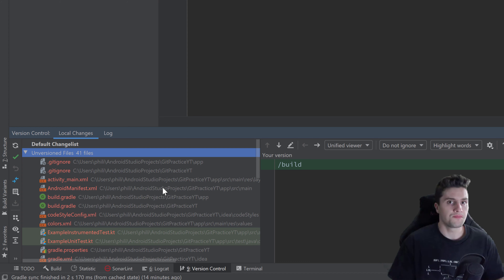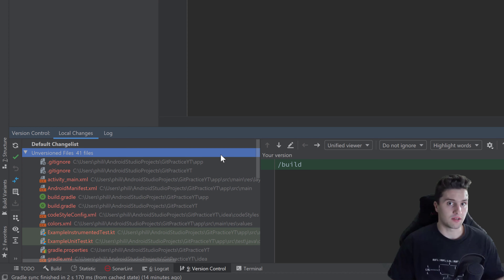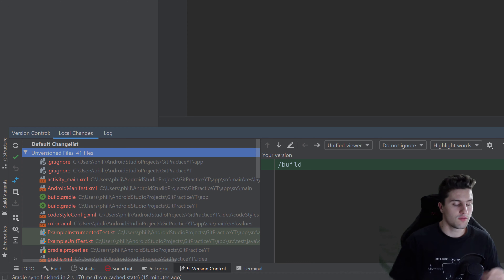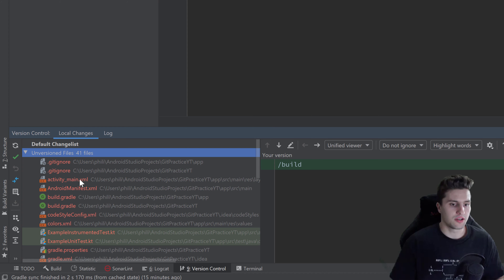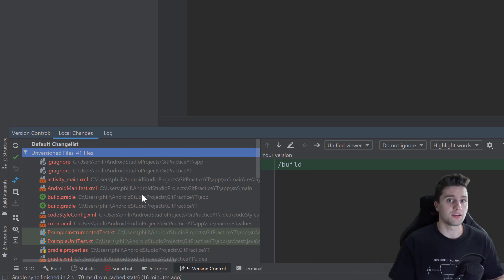What 'unversioned' means here is: we created our repository and told git we want to use this folder with git, but we haven't told it which files we want to track. If a file is untracked by git, it won't be backed up. Currently none of our files will be backed up if we do that. When a file won't be backed up by git, its name is marked in red. To change that, we need to use the 'git add' command to add a file to the list of tracked files.